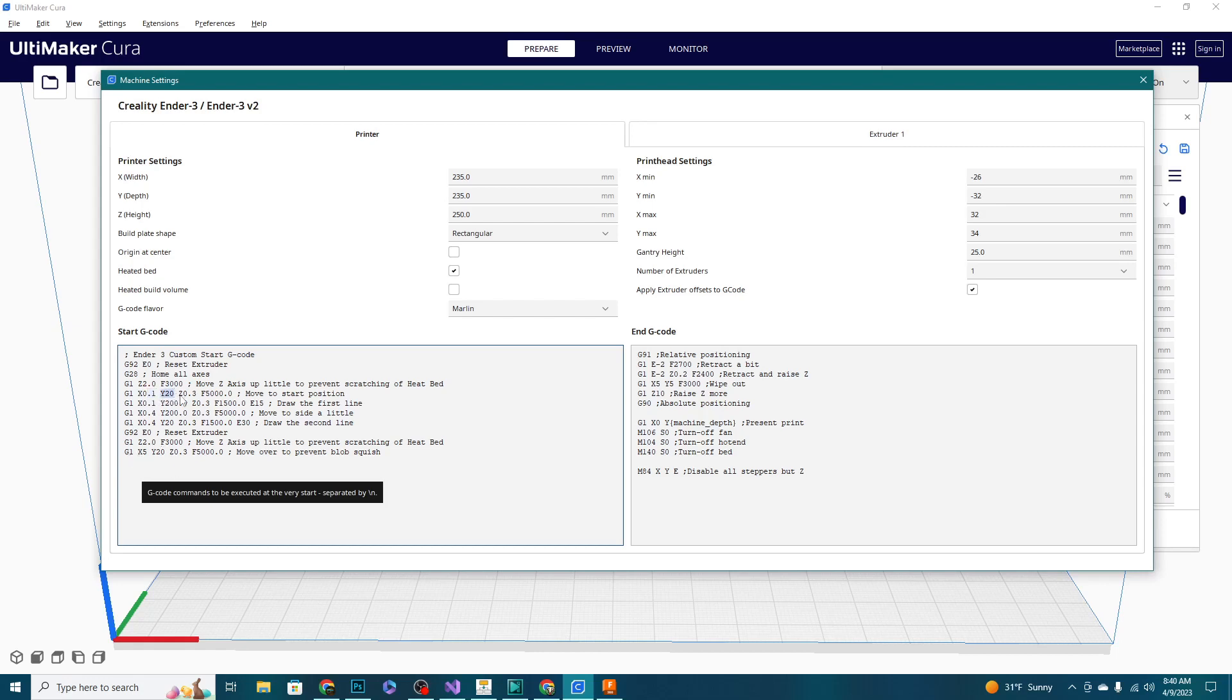So this is basically saying we're going to home all our axes and get us to zero, zero, zero. The next line is saying that we want to move up just a little bit, and in this case it is two millimeters, and that is to ensure that we're not grinding on the bed. This is the speed at which we're moving.